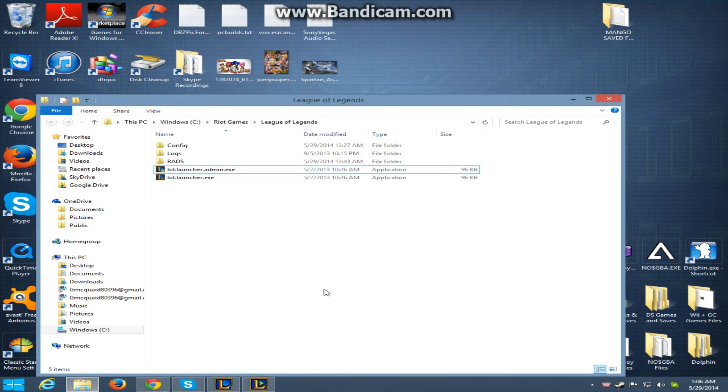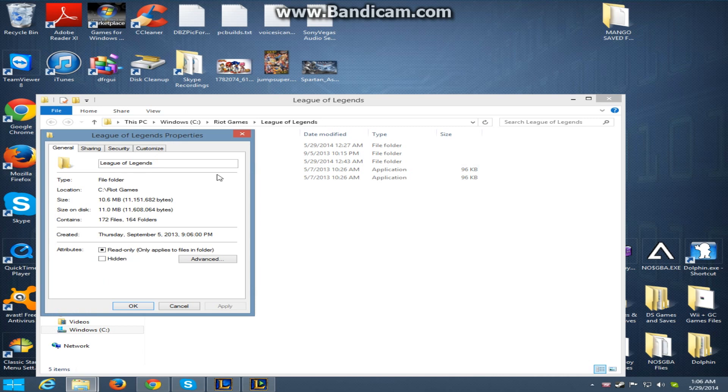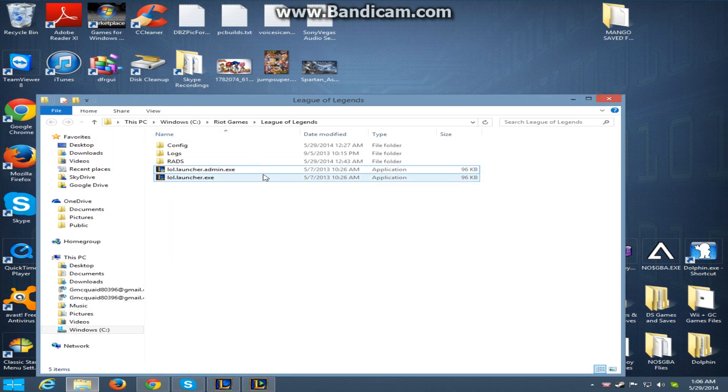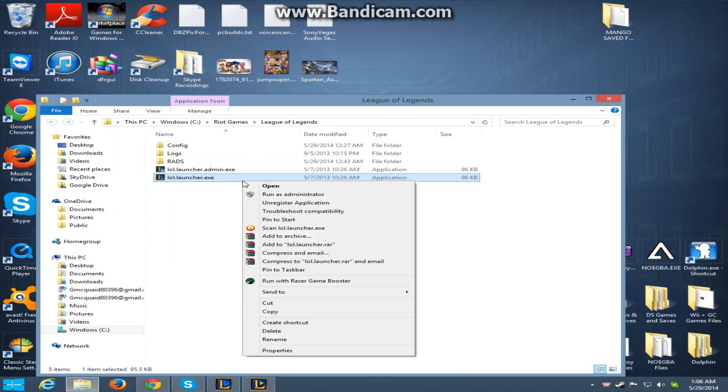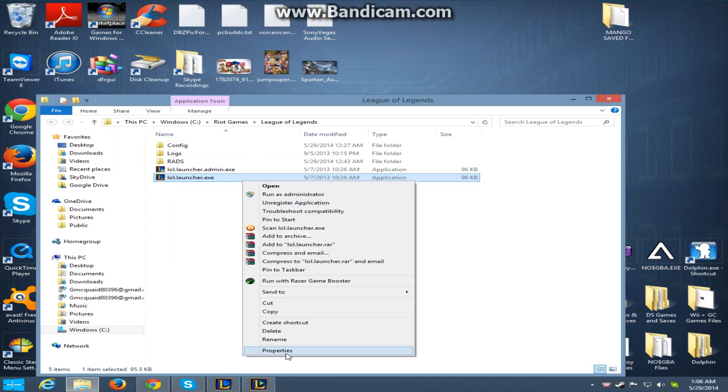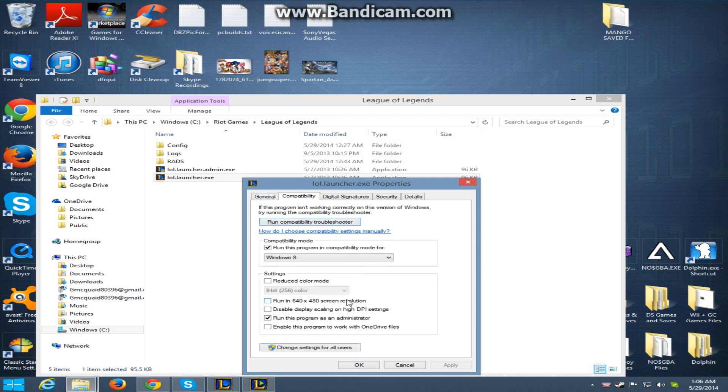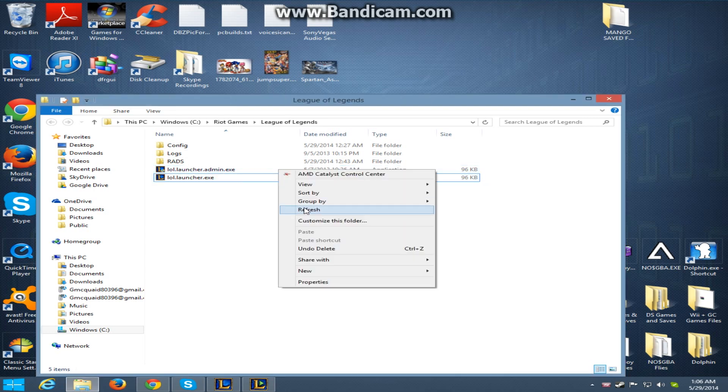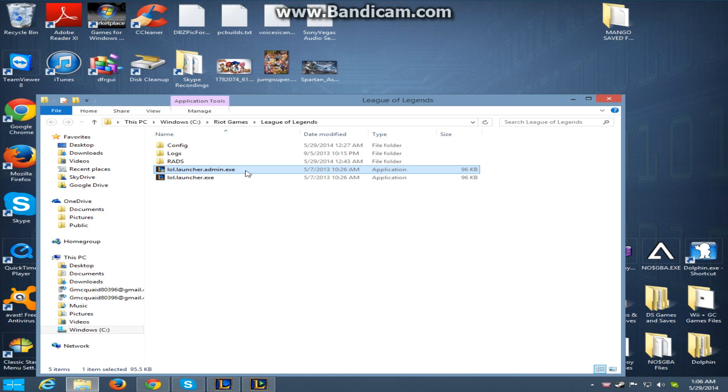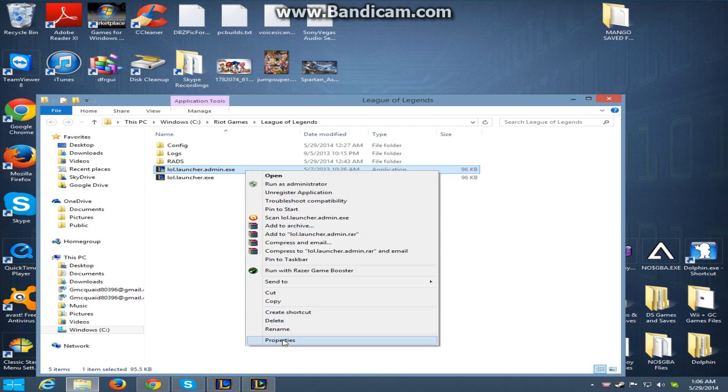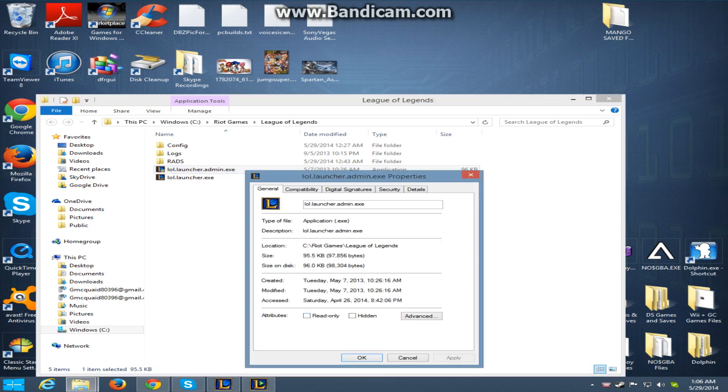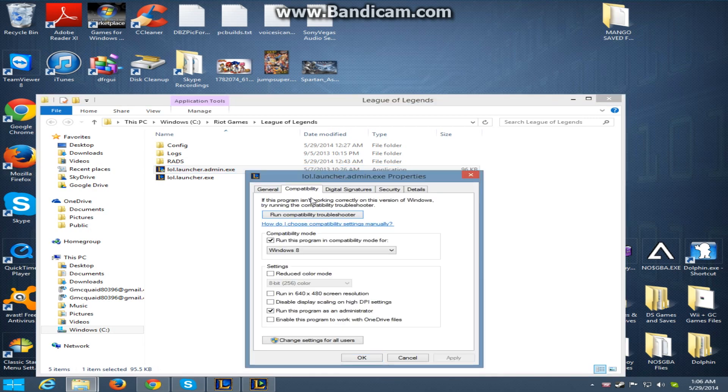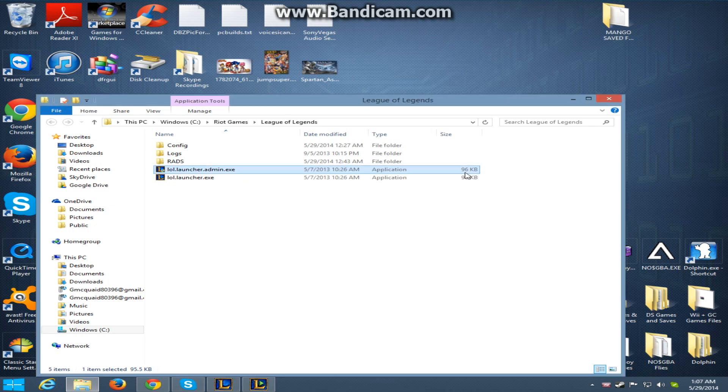Or they'll tell you to go to properties, go to compatibility again, and they'll tell you to click both of these, the admin and the launcher, as run as administrator. It's funny that this says launcher admin, and you'd think that it actually is running as administrator, but it's not, because that's not checked off when you first get into this. But I have it checked, considering I did this a while ago because I was trying to fix my League of Legends.